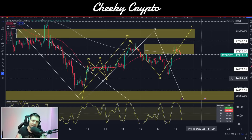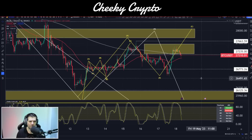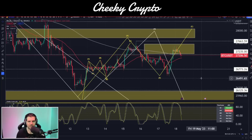Elliott Wave Theory can be a more complex subject than Smart Money Concepts or other analytical approaches. However, if you apply it correctly with the rules as written, it becomes a very accurate predictive tool in your arsenal. Because it's a complex subject, I put together course material at CheekySchool.com, linked in the description below. It's a pretty hefty course with a lot of sections. It's not so hard to understand what Elliott Wave Theory is — it's much harder to actually apply it, so lots of practice is needed.